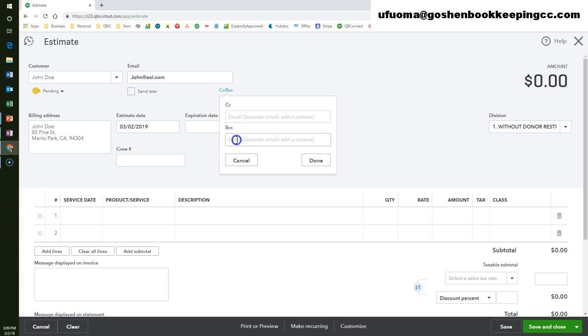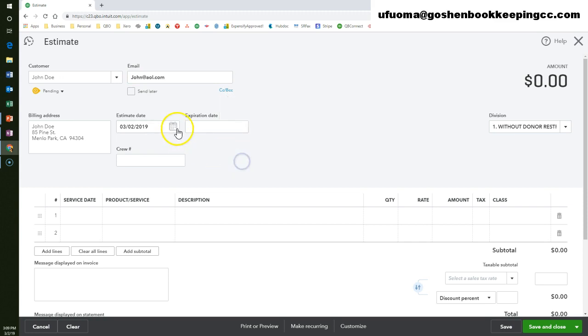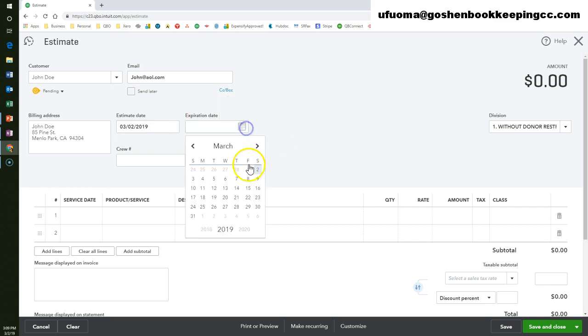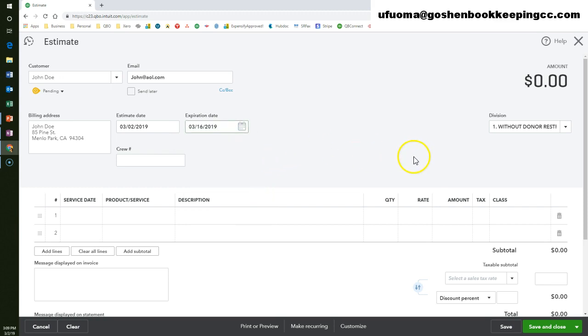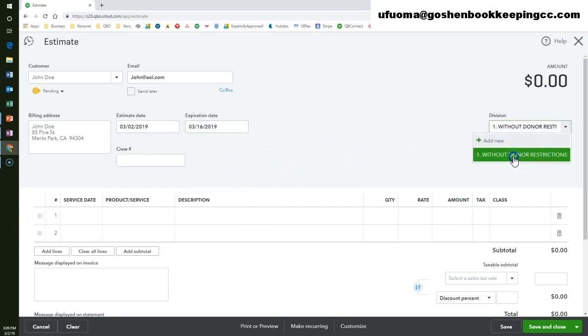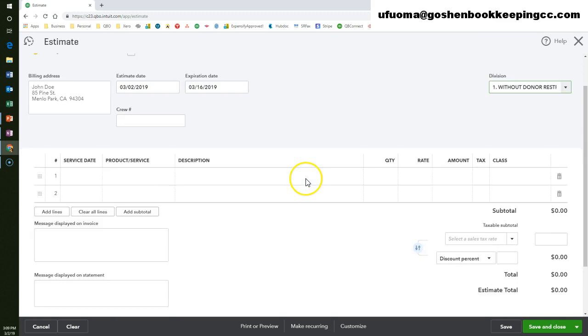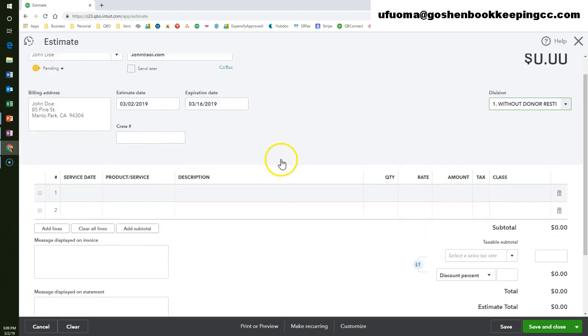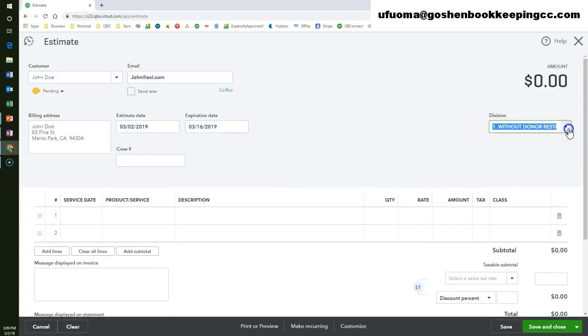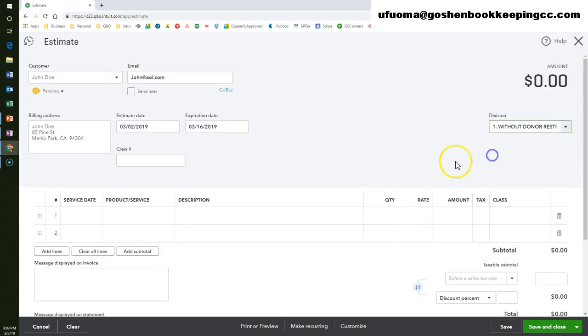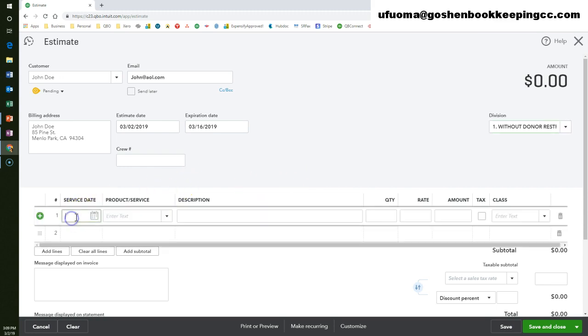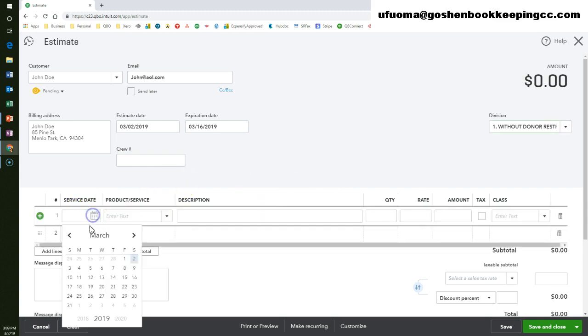Enter an estimate date and expiration date. Enter a location tracking if applicable. In my example, this is for a general service so I will choose without donor restriction. Enter a service date if needed.